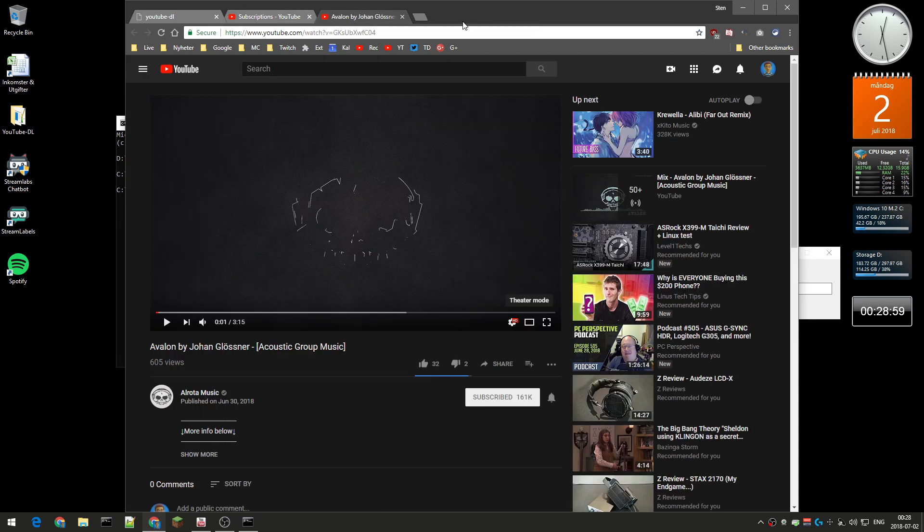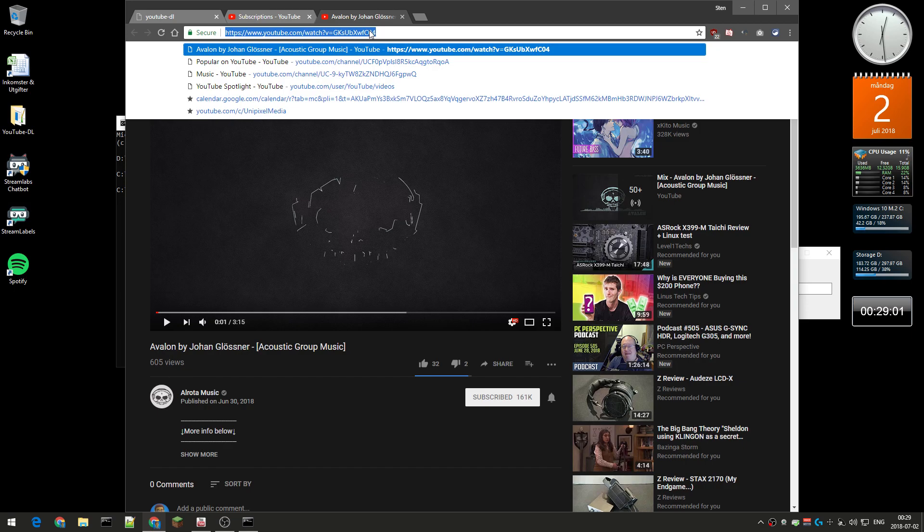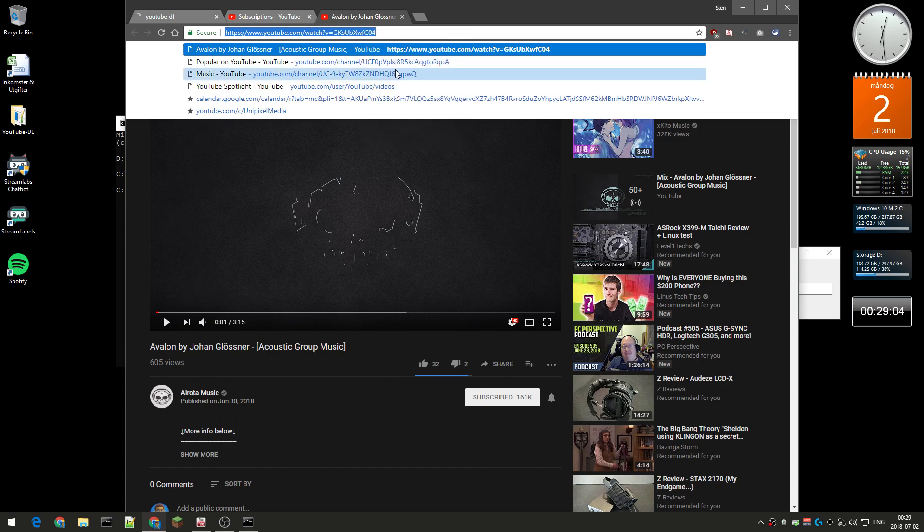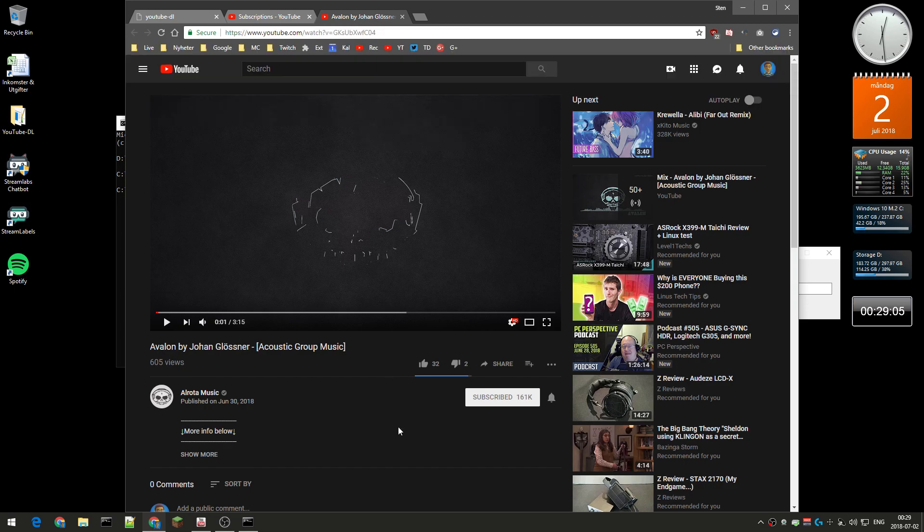Or if you are in a video like this, you can also just select the address bar and just copy. It doesn't matter because it's the same link.